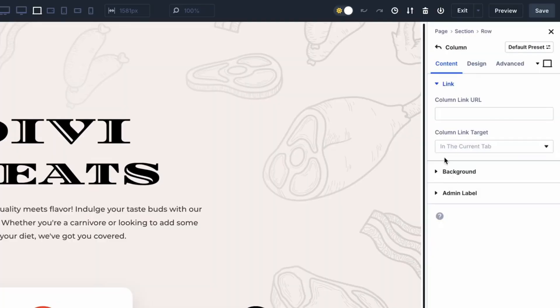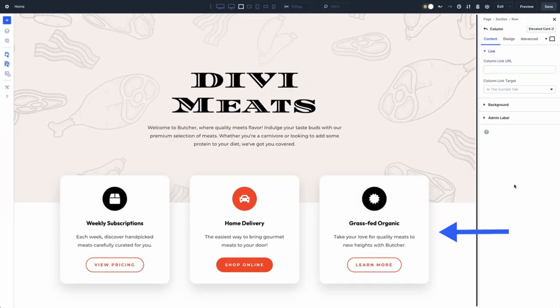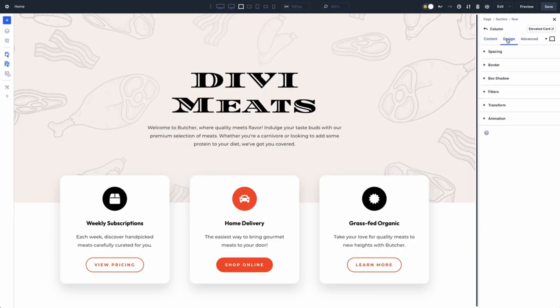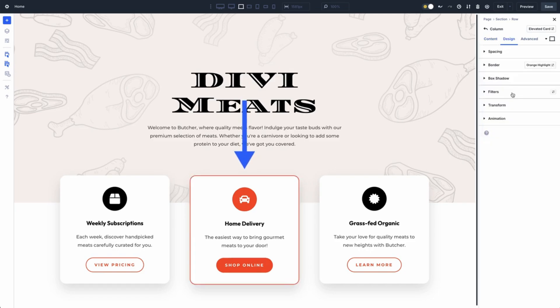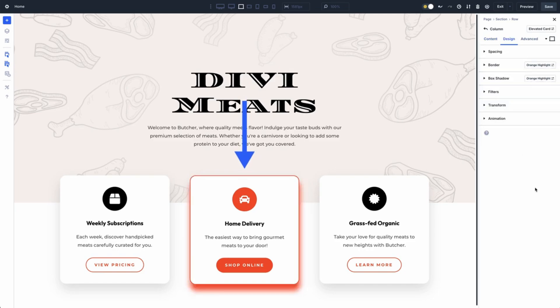Now you might be thinking, didn't Divi already have element presets? Yes, we do, and they are awesome for locking in styles for specific elements like buttons or sections. But option group presets take it to the next level. They let you create flexible, reusable styles that work across different elements — buttons, images, cards, you name it.